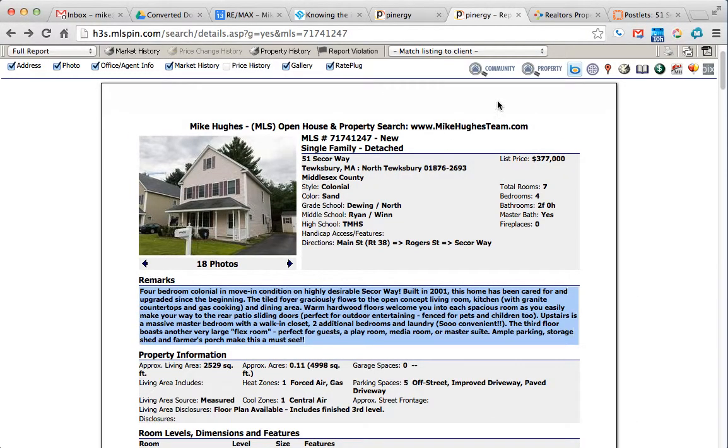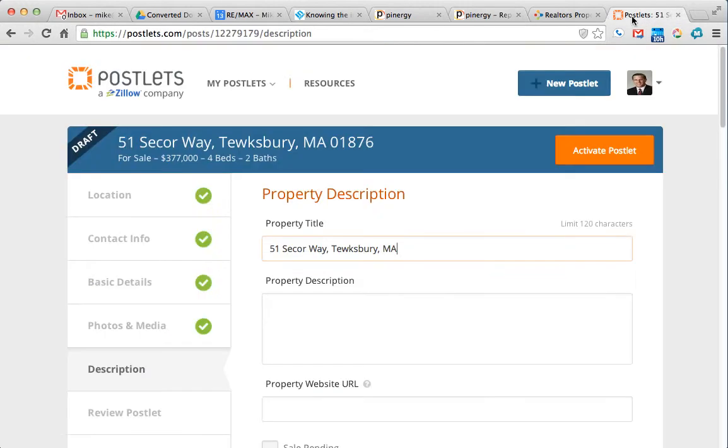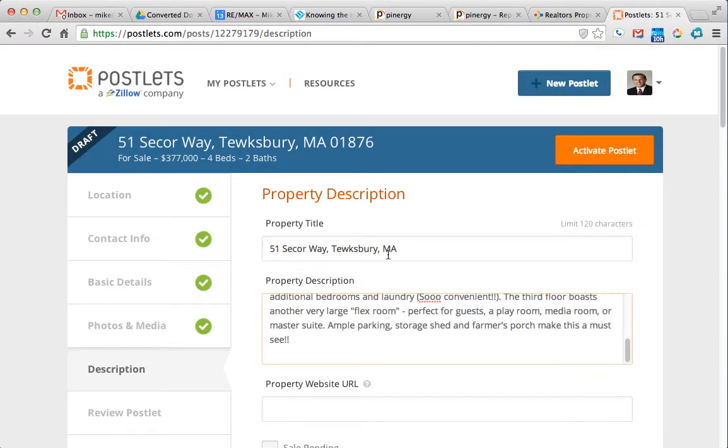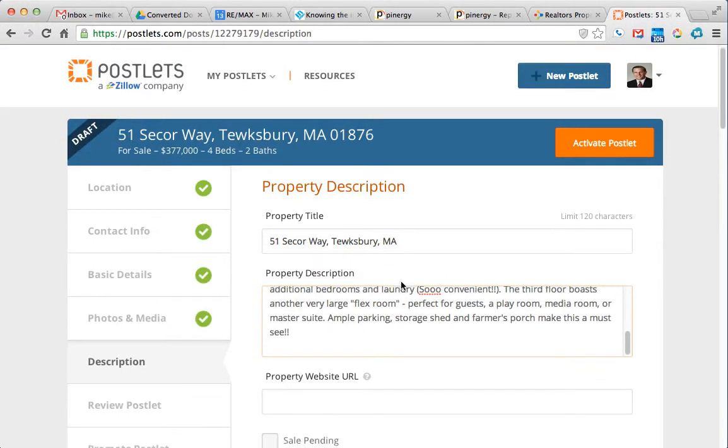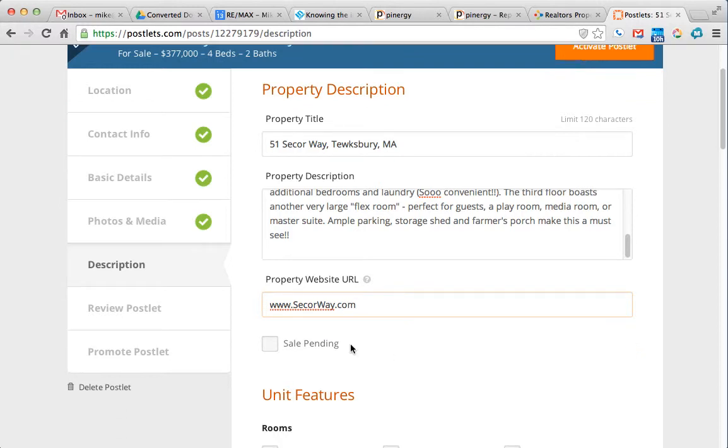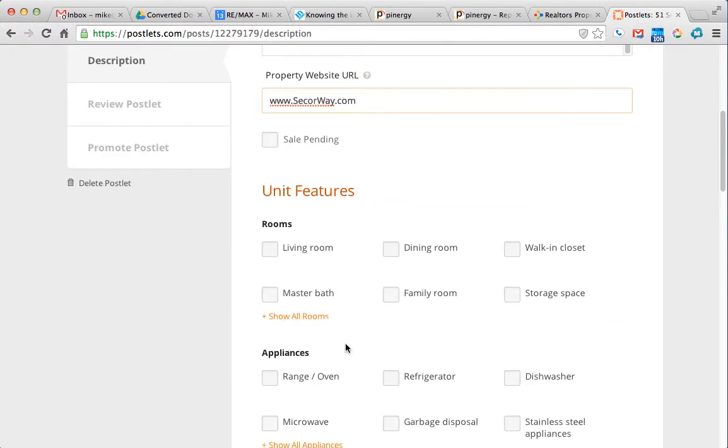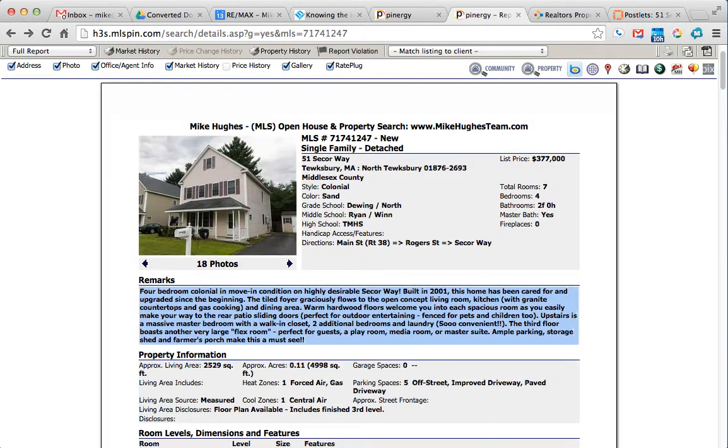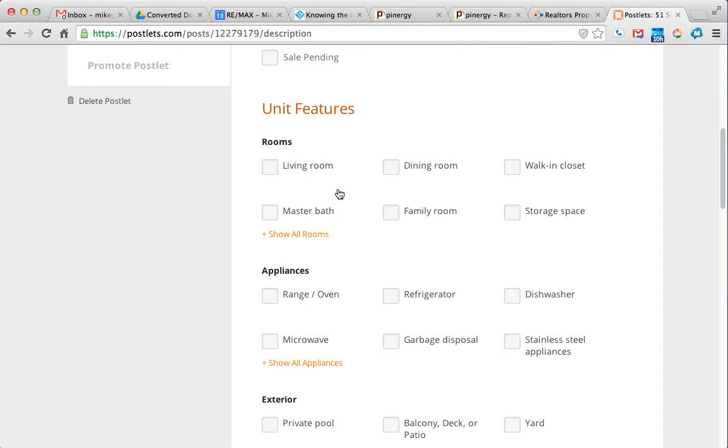And then for the description, just copy and paste what you see in the multiple listing service. And again, we're going to just put the web address here. If you can fill these out, usually you can see from the photos and from the listing sheet what we have.